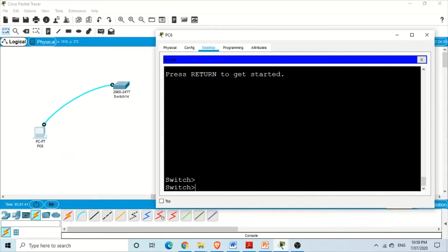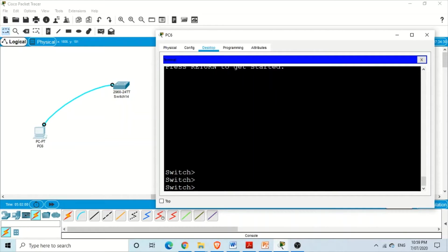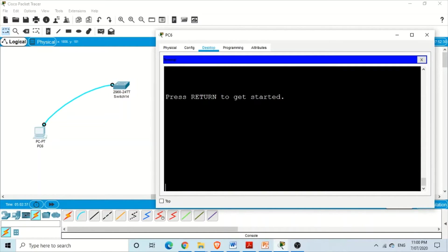To illustrate exec-timeout, I have a computer and a switch and I'm in user mode of this IOS. If I'm not using this IOS for some time, the IOS will automatically log me off. By default, the switch or router automatically logs you off if you are not using the IOS for a certain amount of time. The switch will wait for that time, and once it's over, it will log us off and end the CLI session.